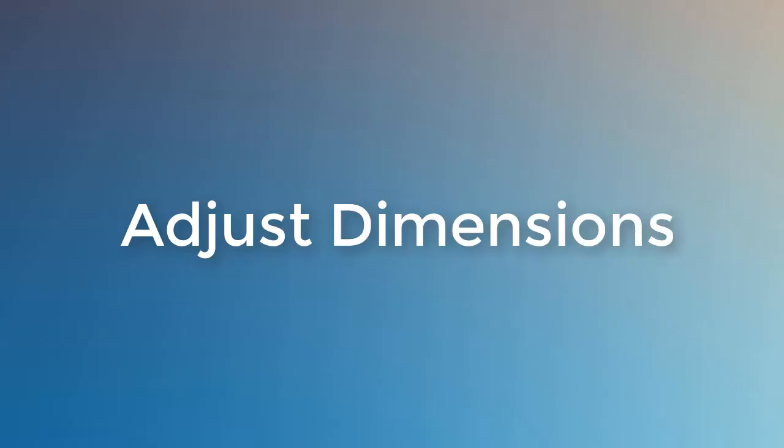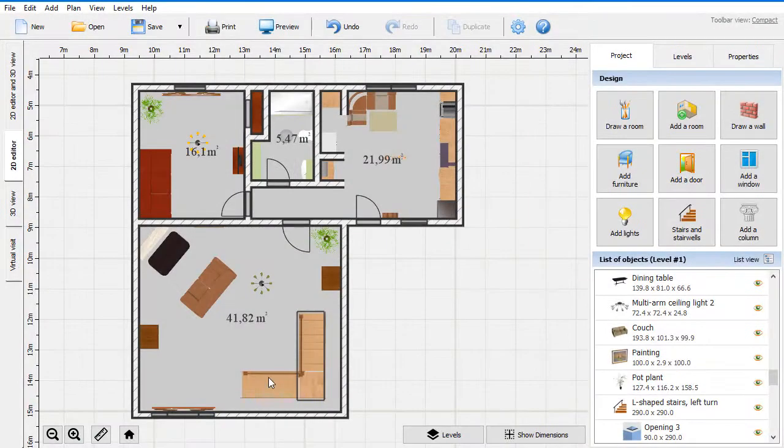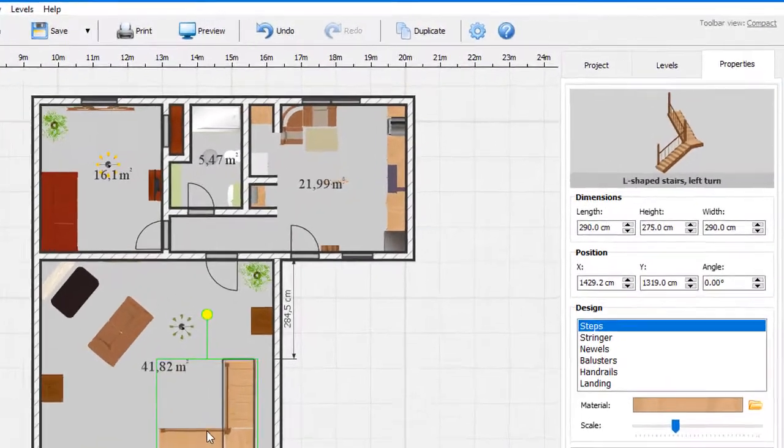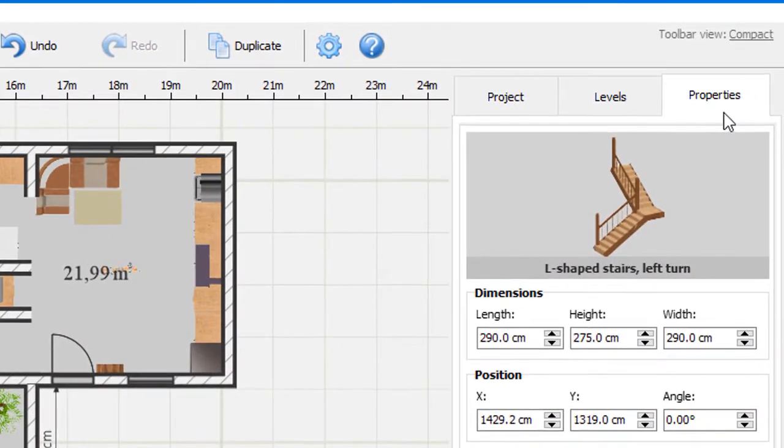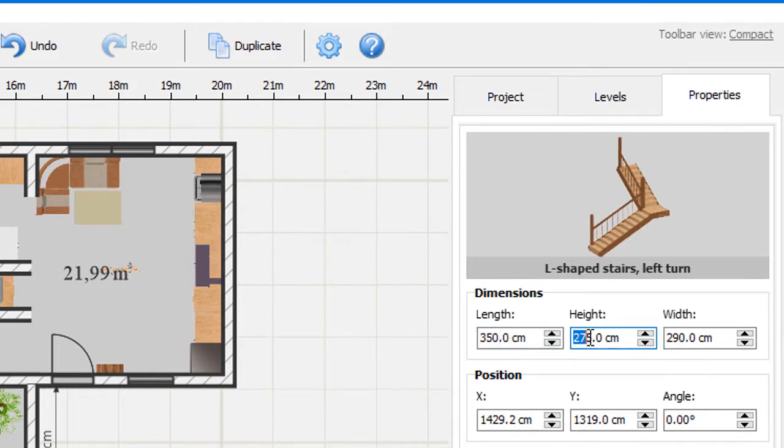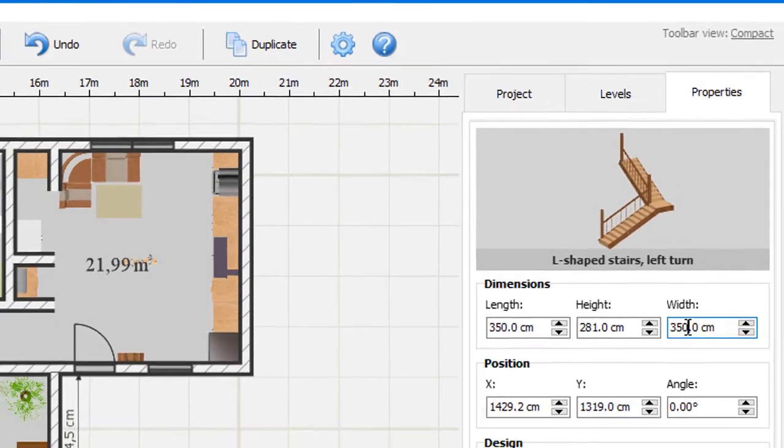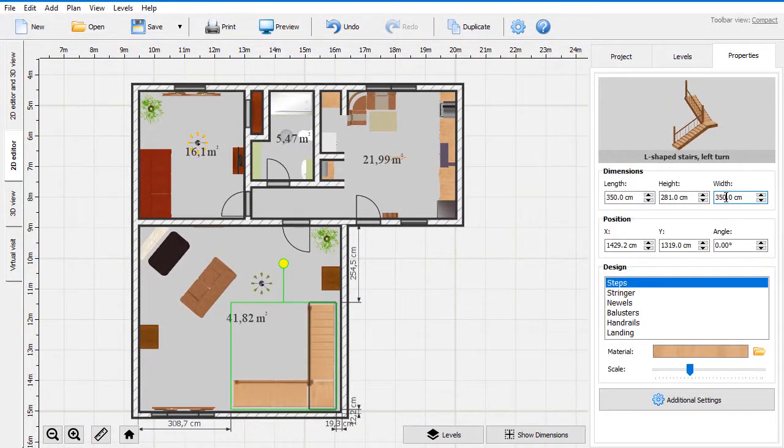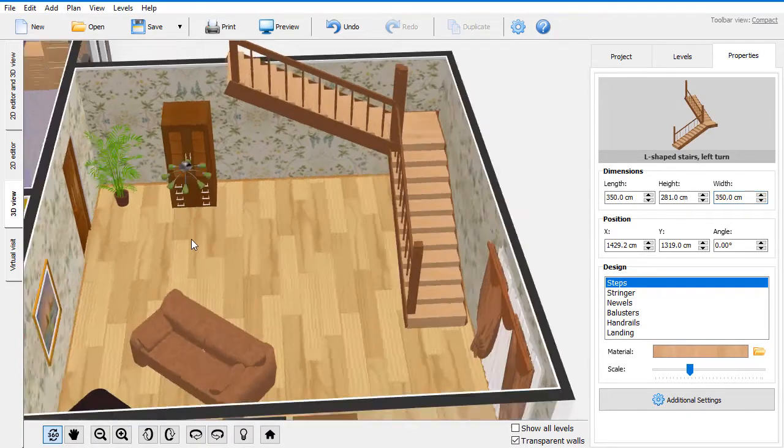Want to tweak the stairs to fit into your room? Double-click the stairs on your floor plan. Alternatively, open the Properties tab. Here, adjust the stairs length, height, and width. Switch to the 3D view to see all the changes in real time.